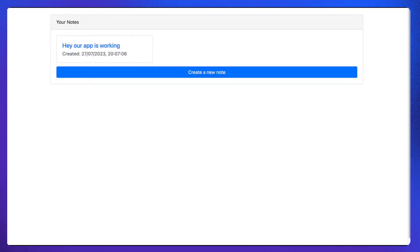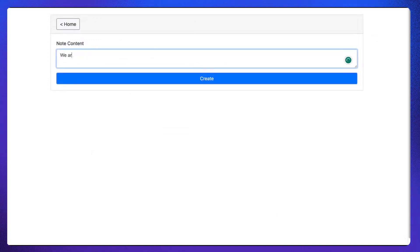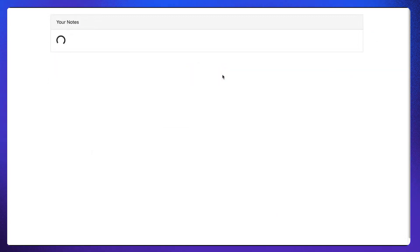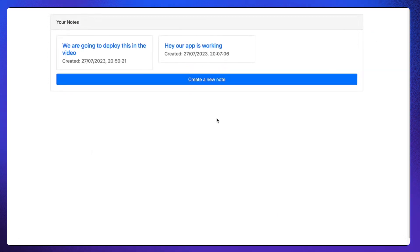So you will see the final output like this. Let me create a note. Wow, so I can see my note. But before we move ahead, let me show you the architecture diagram.